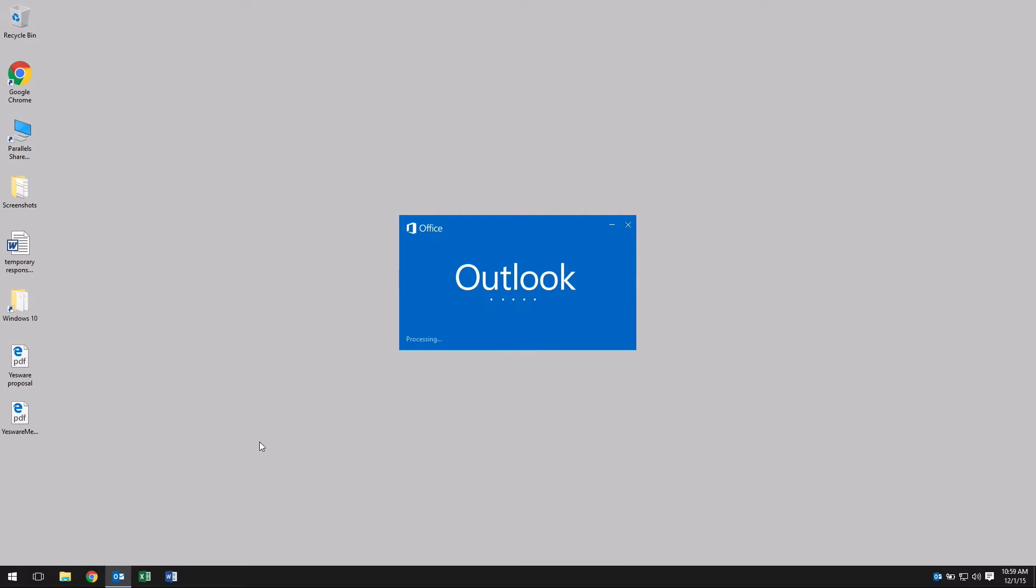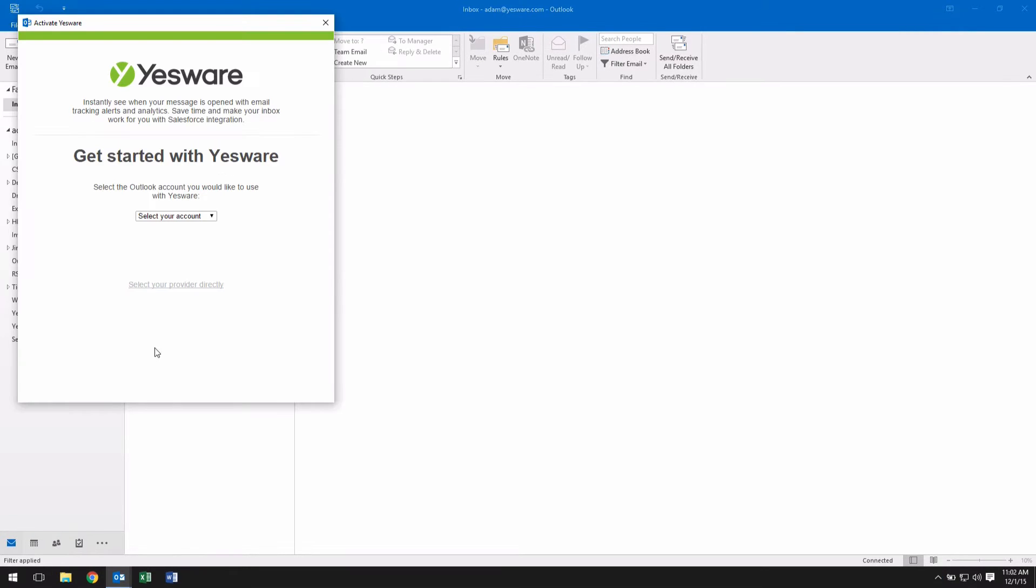When you open up your Outlook again, you're going to be given the option to authenticate Yesware with your Outlook.